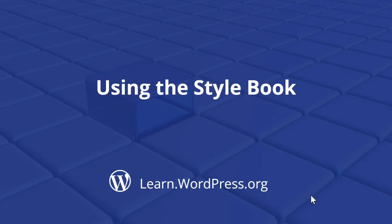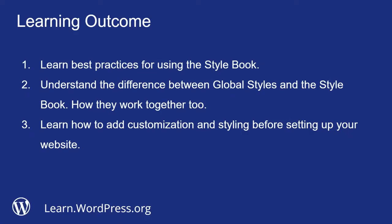Welcome to using the Style Book. Learning outcomes: learn best practices for using the Style Book, understand the difference between global styles and the Style Book and how they work together, and learn how to add customization and styling before setting up your website.